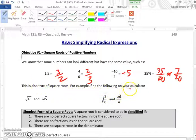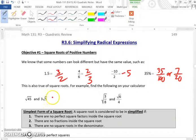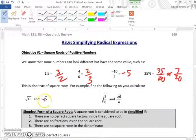For example, find the following on your calculator: the square root of 45 and 3 times the square root of 5. If you type these in on your calculator, they will give you the same exact value.